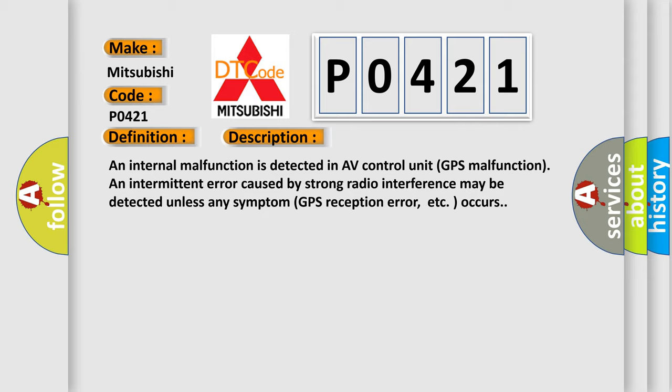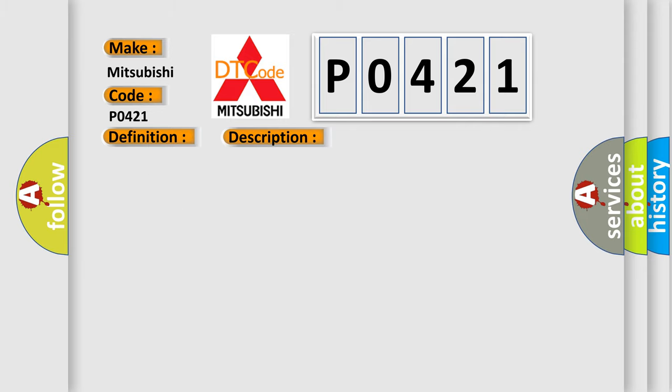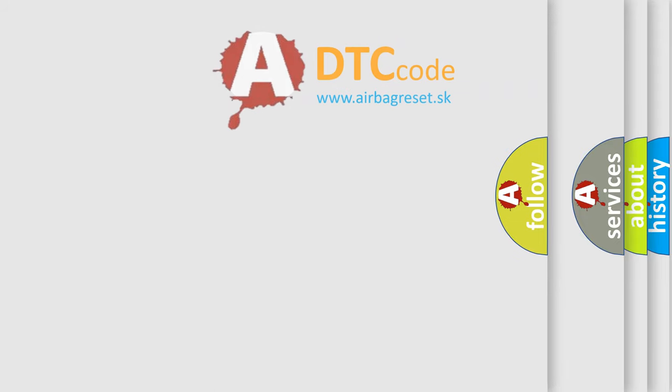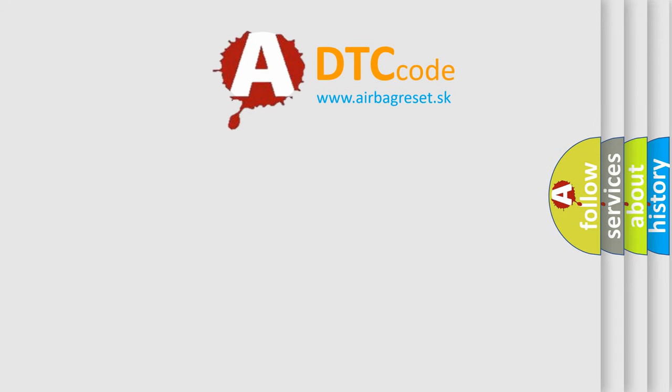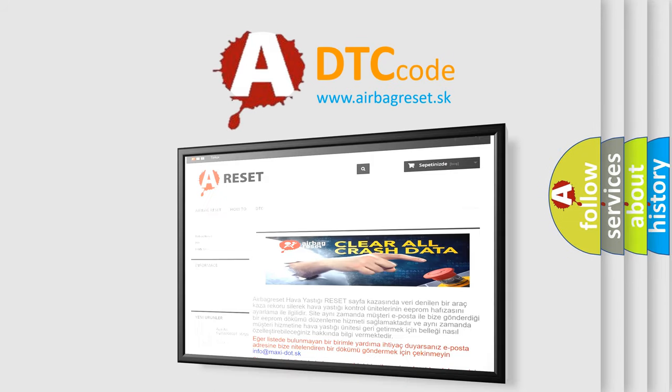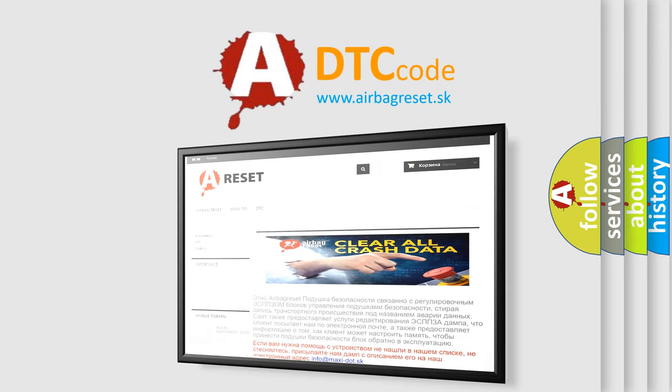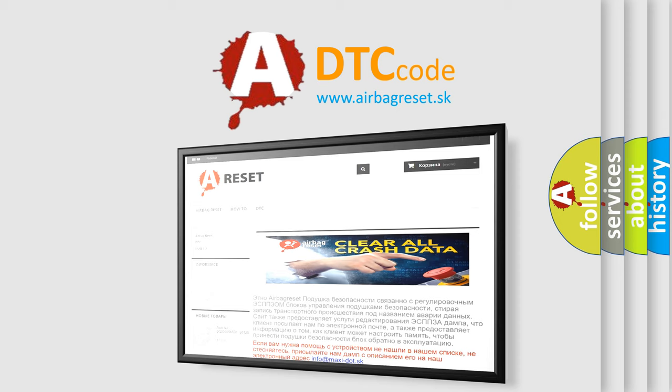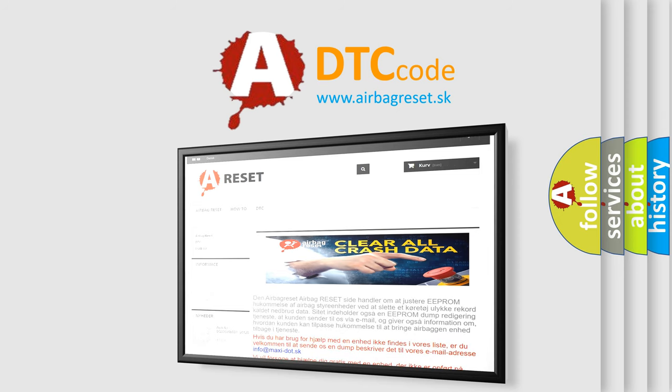This diagnostic error occurs most often in these cases. Replace AV control unit. The Airbag Reset website aims to provide information in 52 languages. Thank you for your attention and stay tuned for the next video.